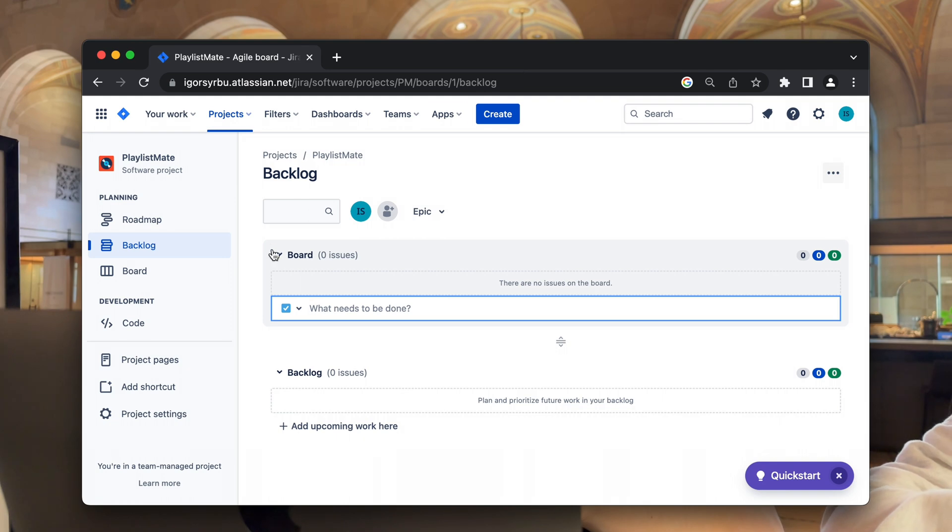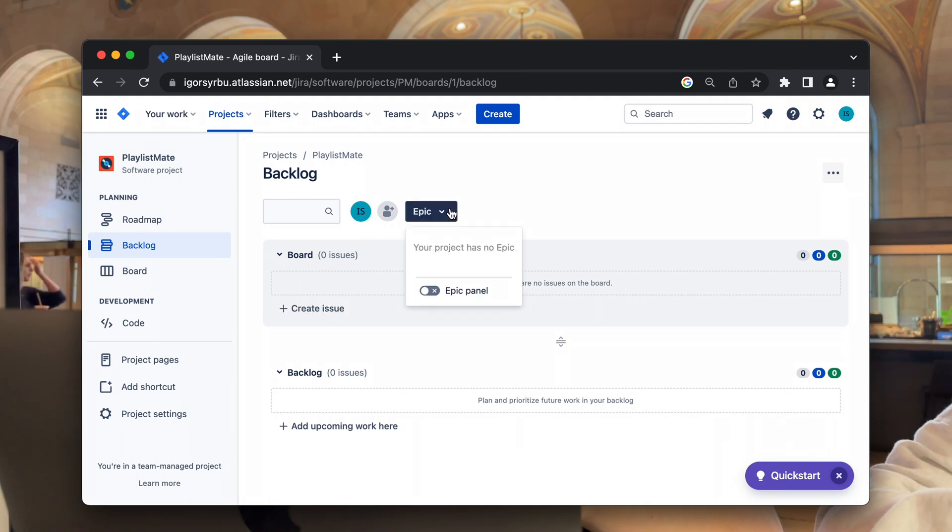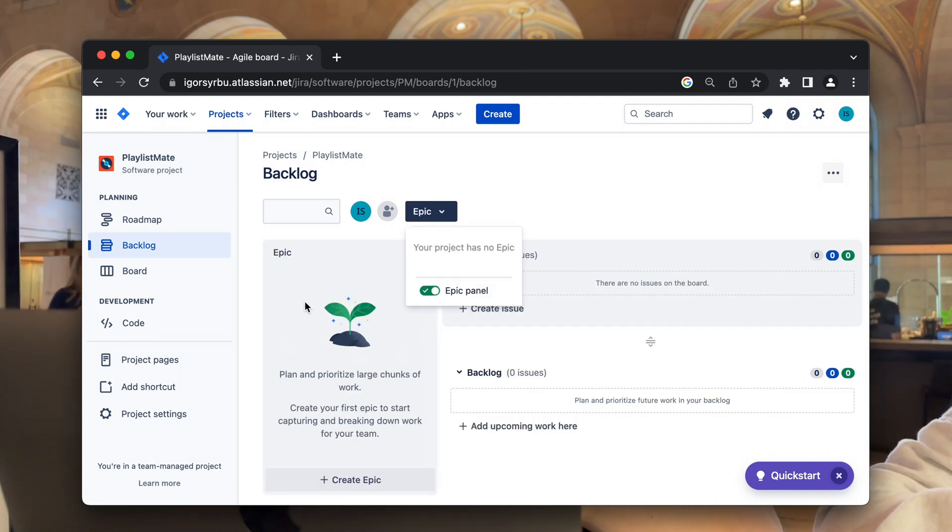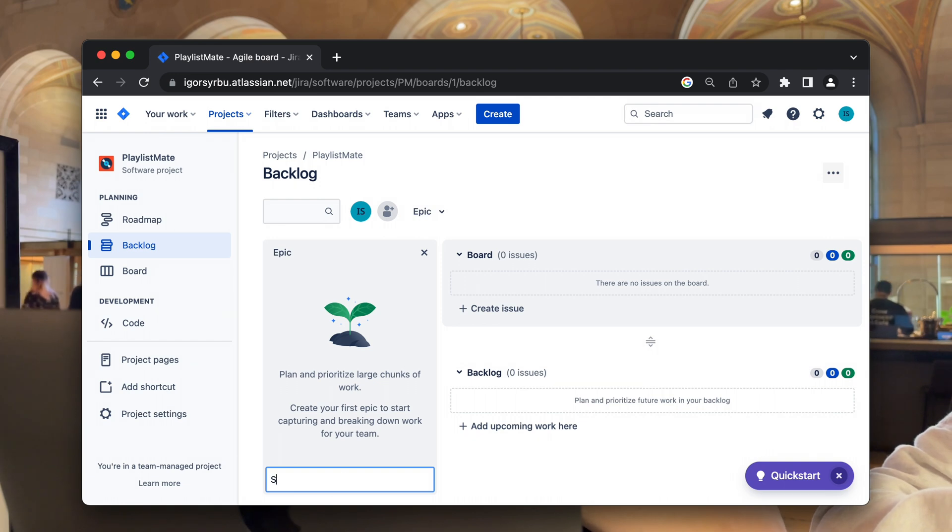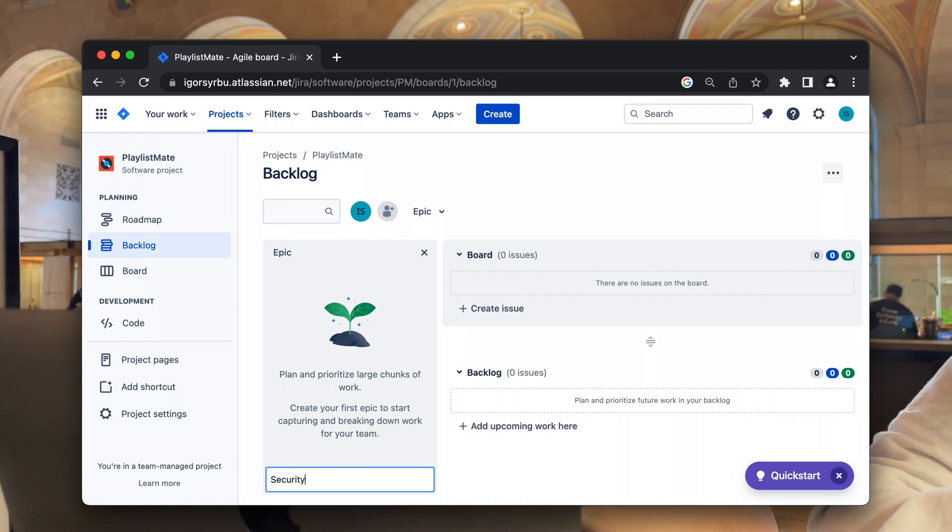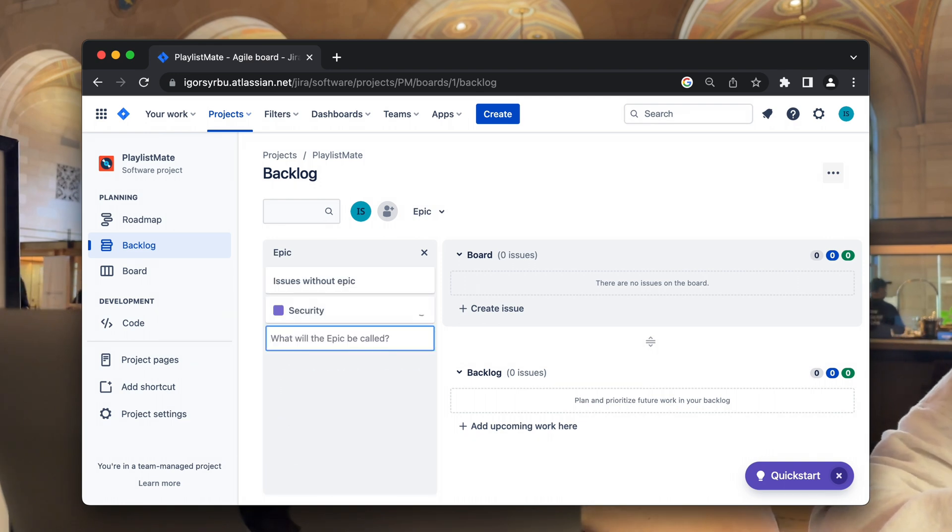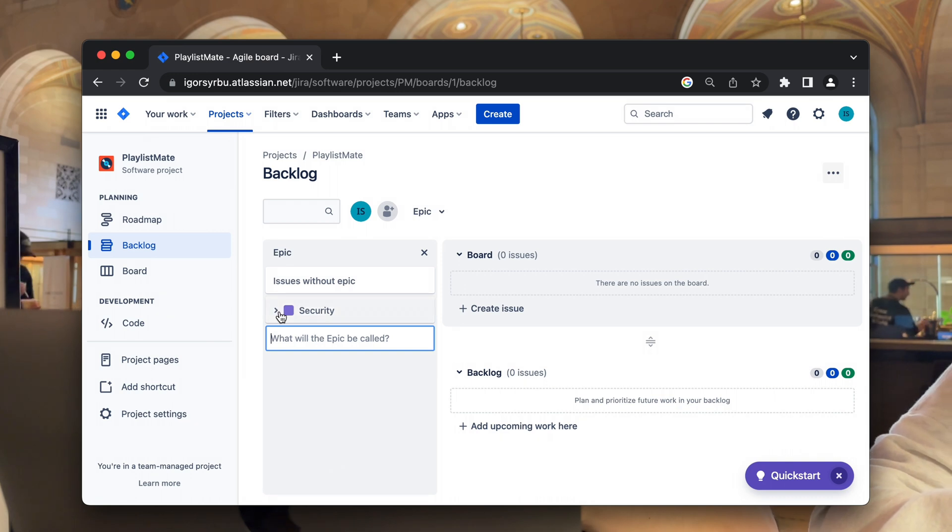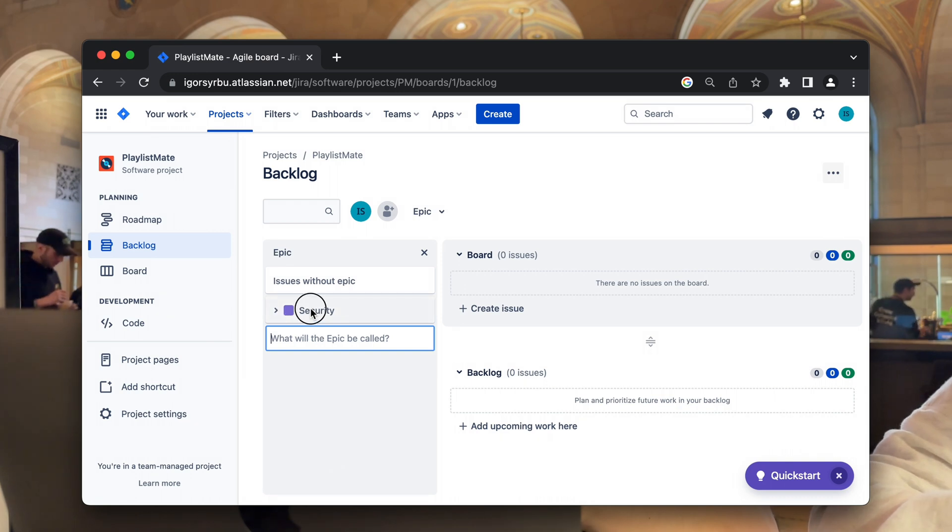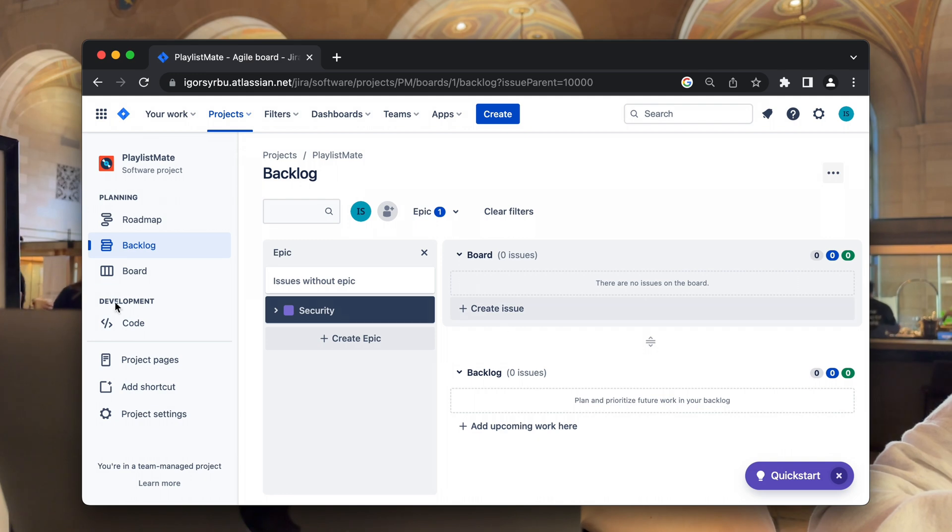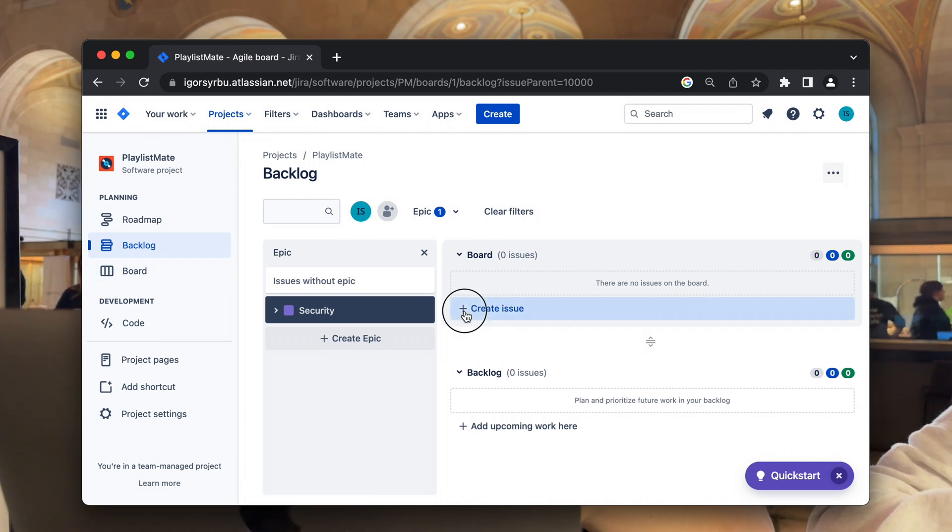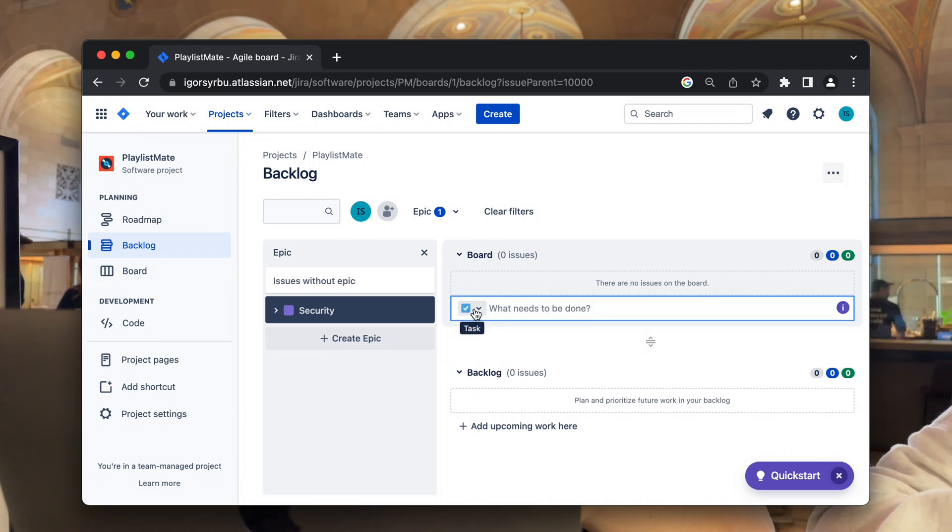Speaking of Jira issues, there are four crucial types that you need to know. An epic, which is some large piece of work. A task, which is the main component of the epic. A bug, I guess this one doesn't require definition. And a story, which would tell what we want to achieve from a user perspective. For instance, as a user, I want to log in using my Spotify account only.